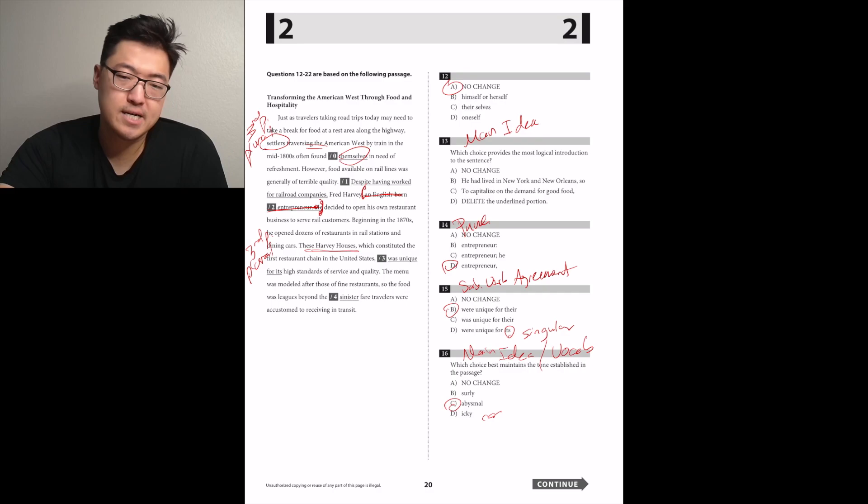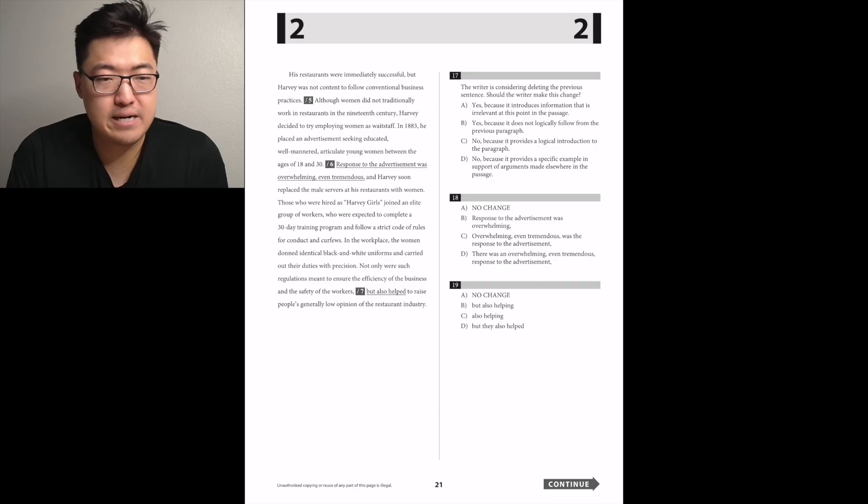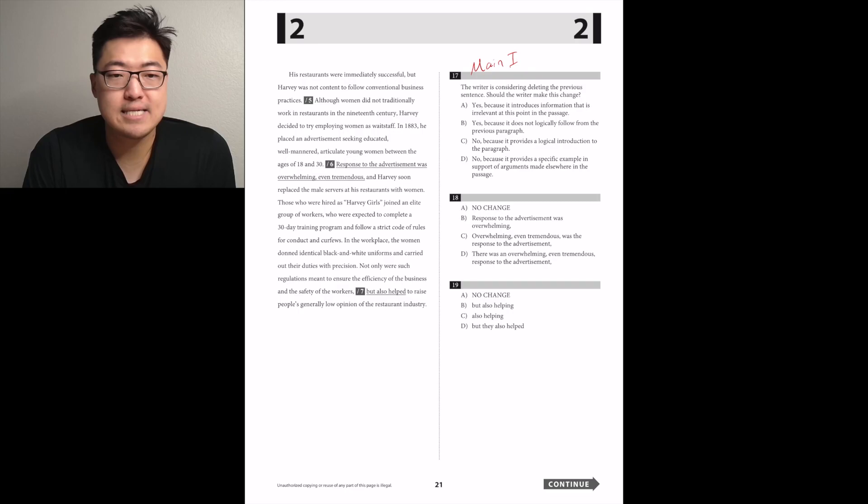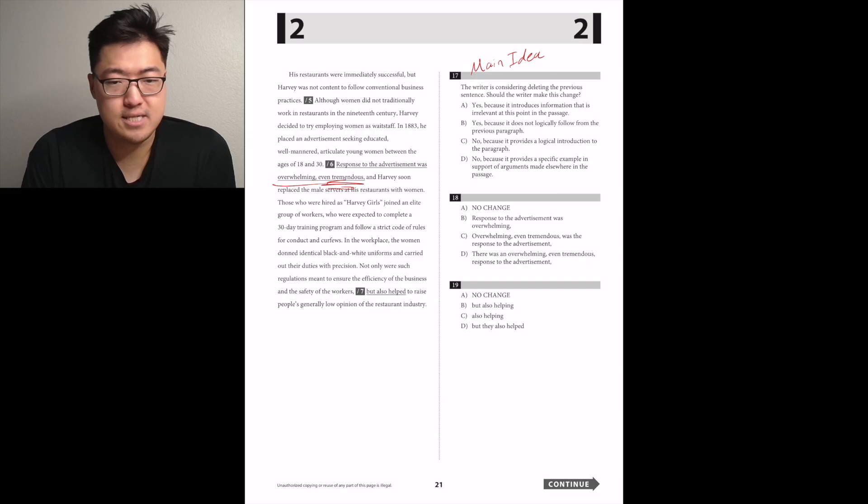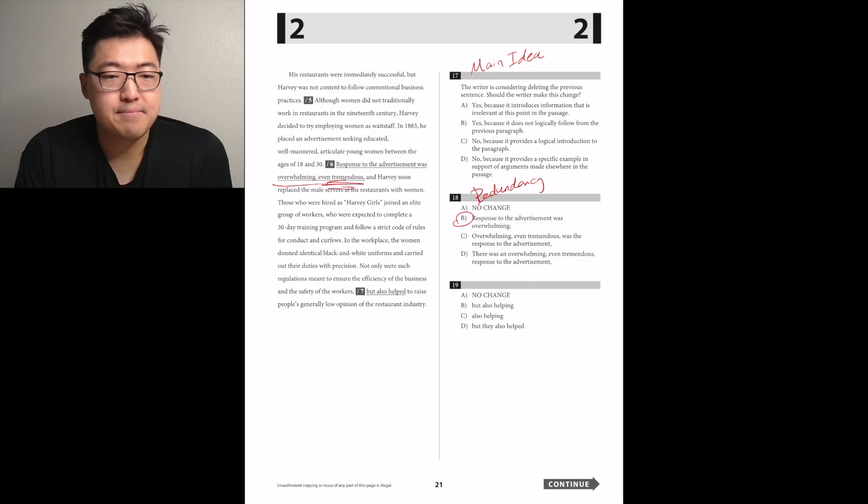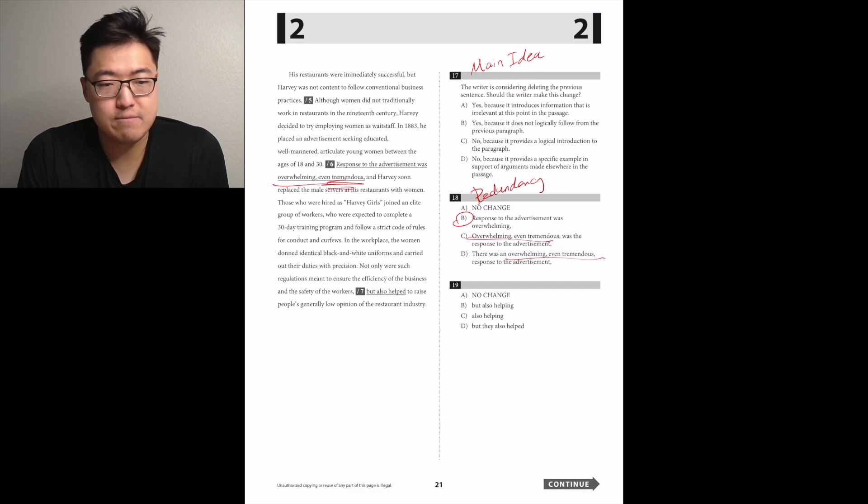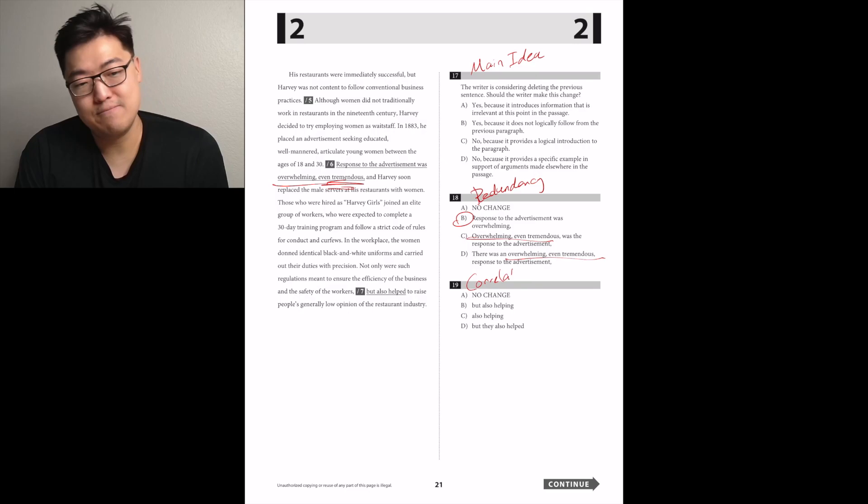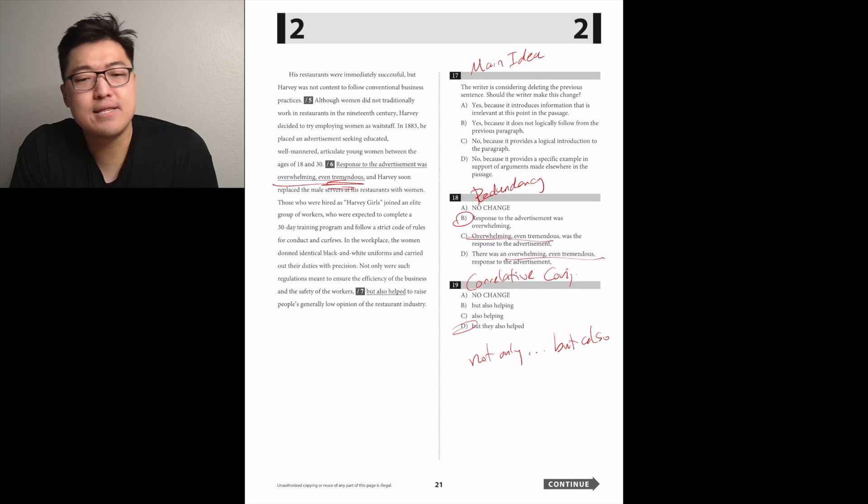Despite having worked for rail companies, I think it's C, talking about the food later in the paragraph. His restaurants were immediately successful, but Harvey was not content to follow conventional business practices. Although women did not traditionally work in restaurants in the 19th century, Harvey decided to try employing women as waitstaff. The response to advertising was overwhelming, even tremendous. I think it's B. Those who were hired as Harvey girls joined an elite group of workers who were expected to complete a 30-day training program. Not only were such regulations meant to ensure the efficiency, but those correlative conjunctions, so not only but also.